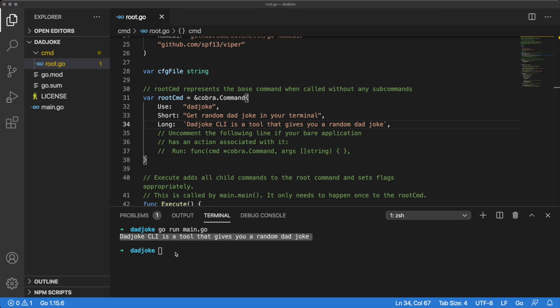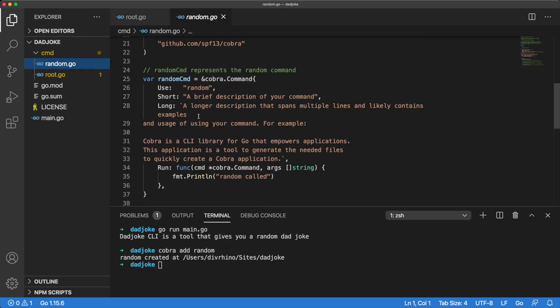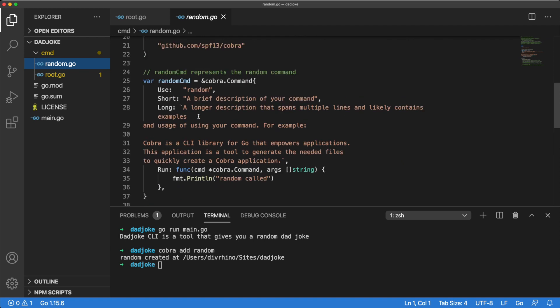Cobra makes it easy for us to add our own commands, so let's do that now. We can use the Cobra add command to create a new command of our own, which we will call random. Cobra created a brand new random.go file for us inside the command directory. Let's open it up and take a quick look at it.